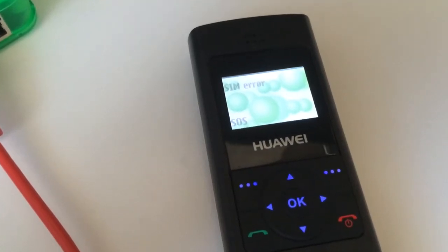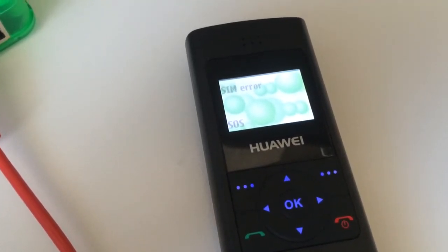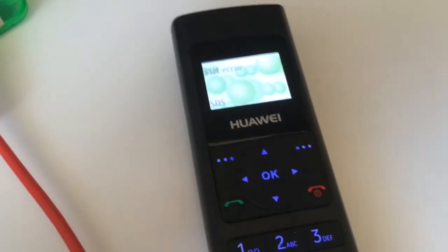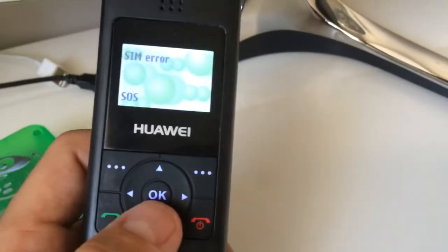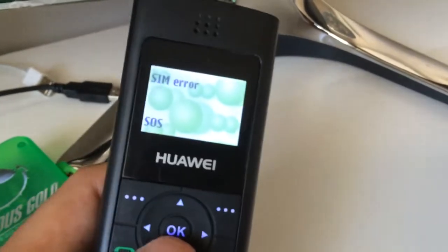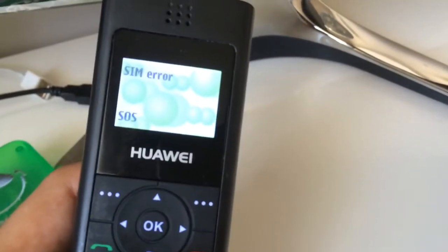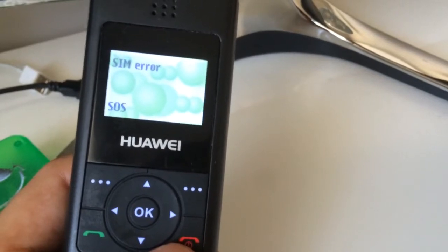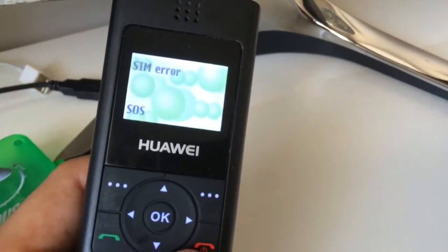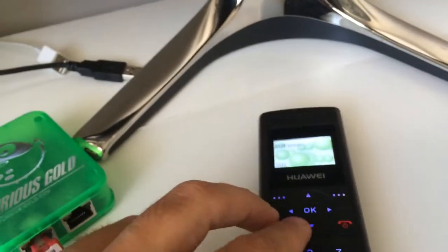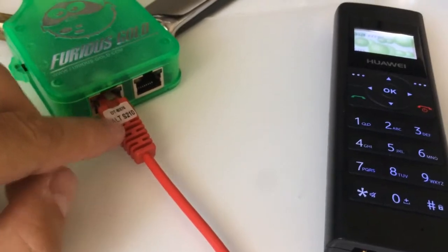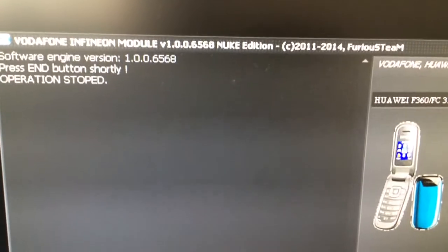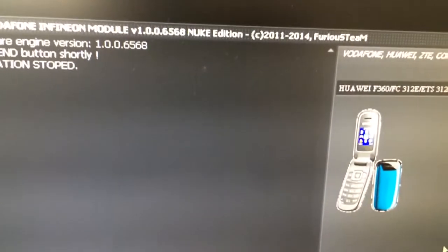Hi there, I'm going to show you in this tutorial how to unlock Huawei F360. As usual, we have here one sample and it's displaying a SIM error, but this message is not related to any SIM hardware fault but the fact that the phone is locked. In order to connect it, we are going to use Alcatel S210 serial cable and the latest version of Vodafone Infineon module UK Edition.